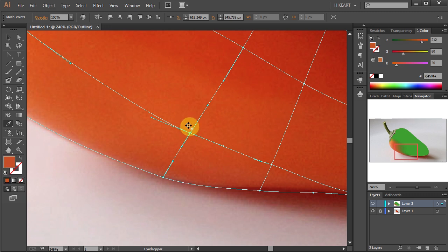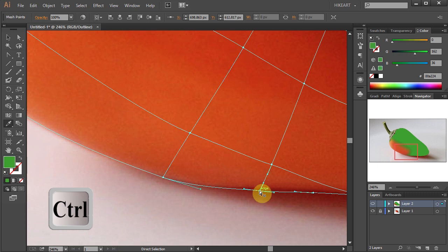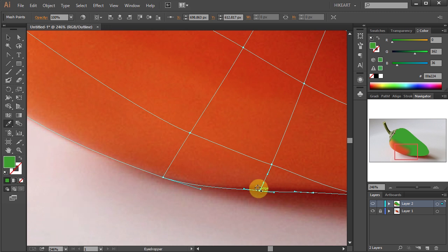And again, press and hold the Ctrl key, select the anchor point, release the Ctrl key and pick a color sample. And so on.